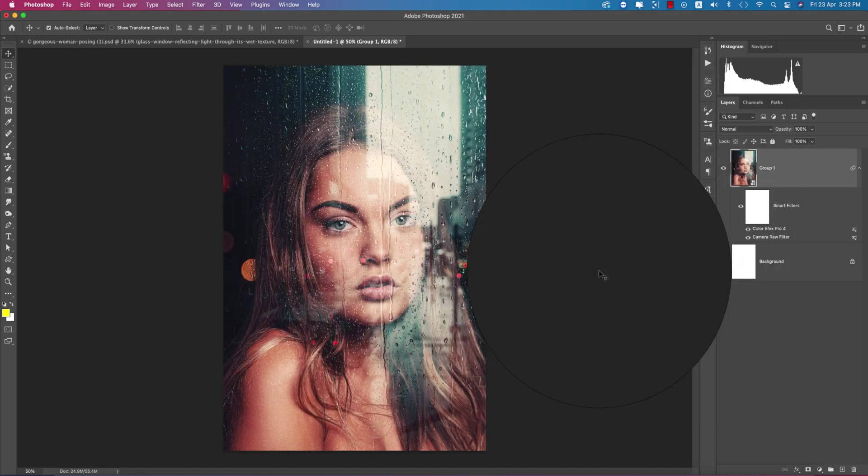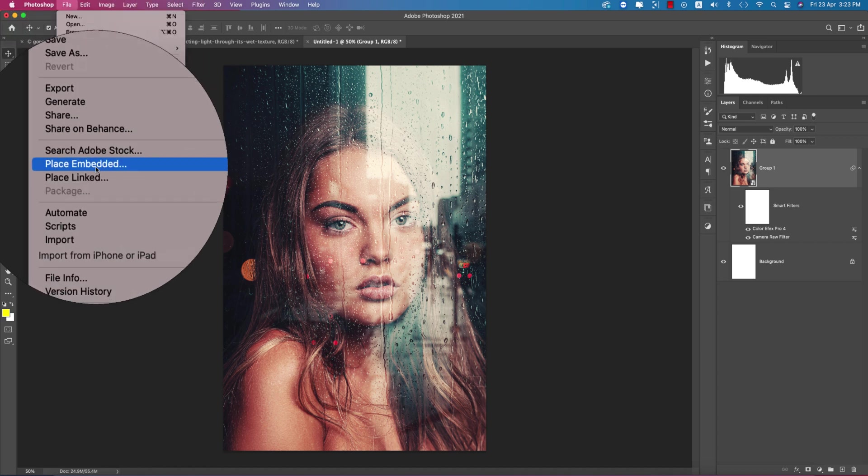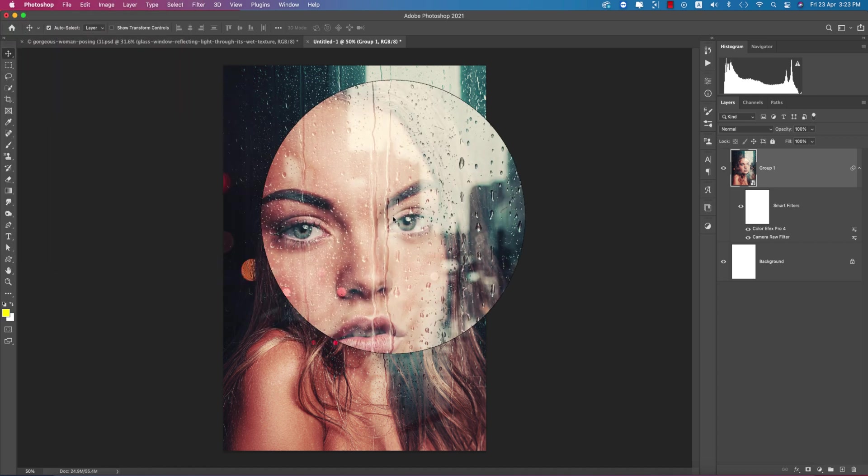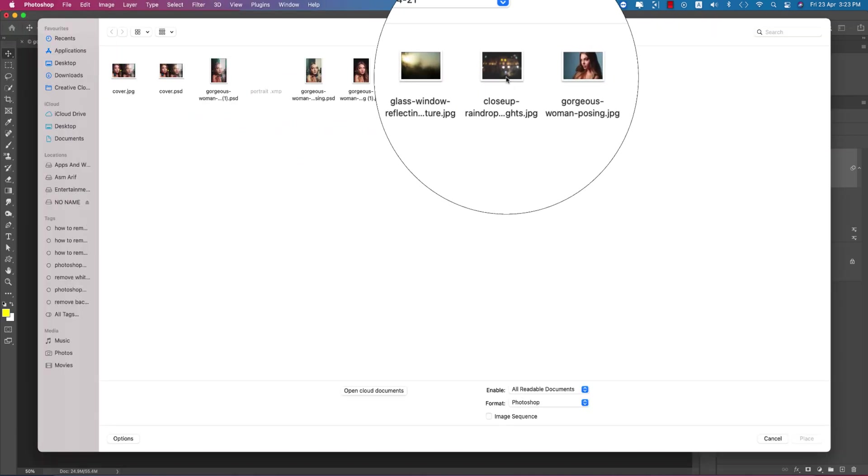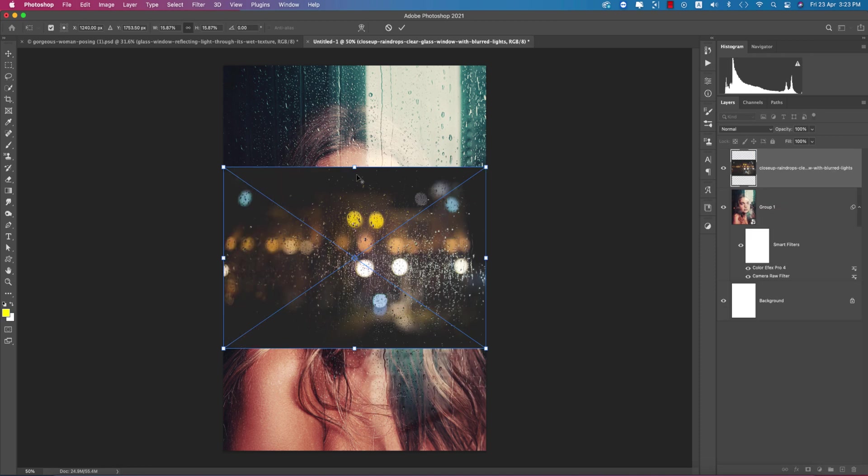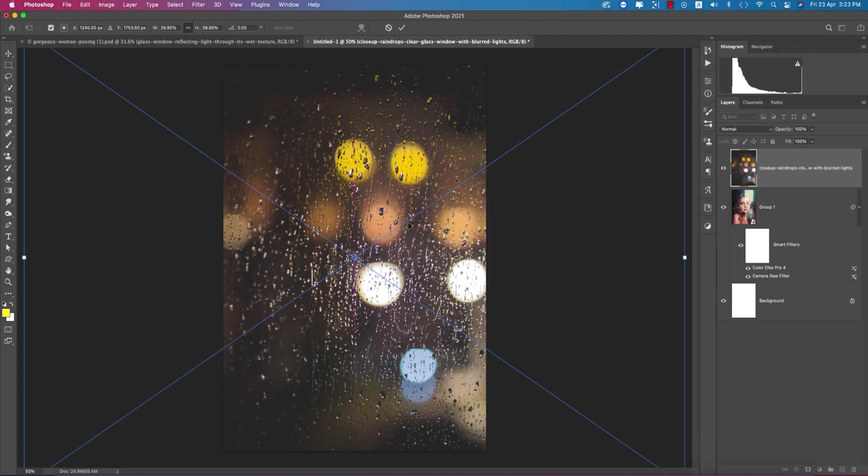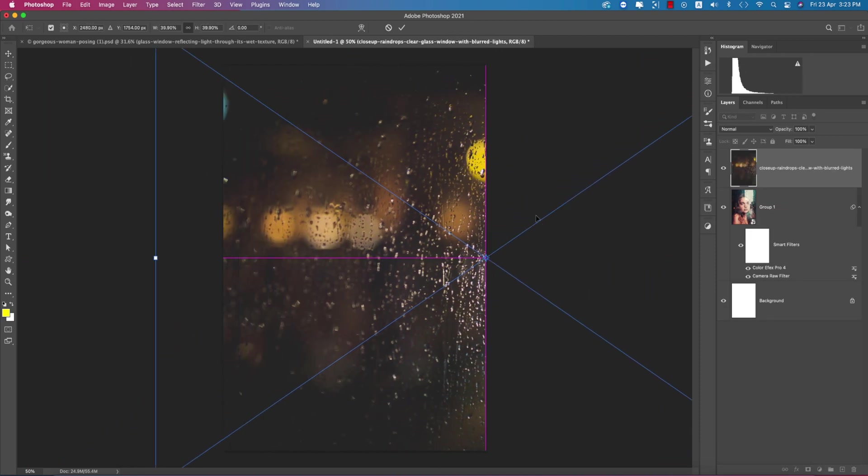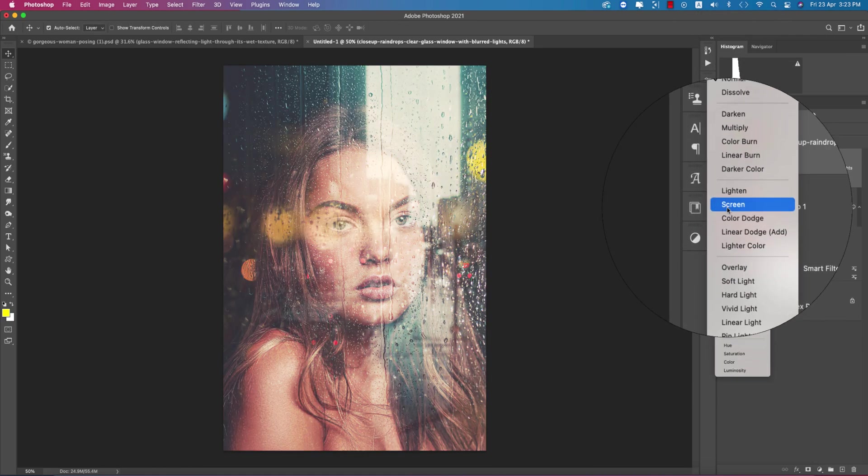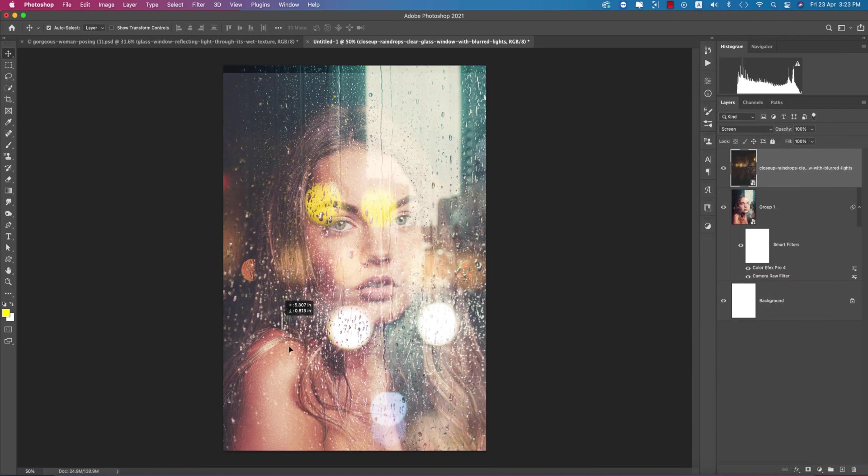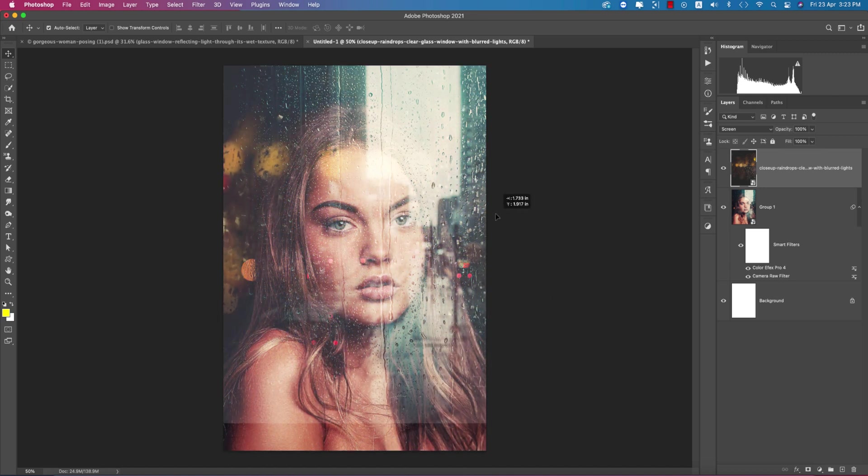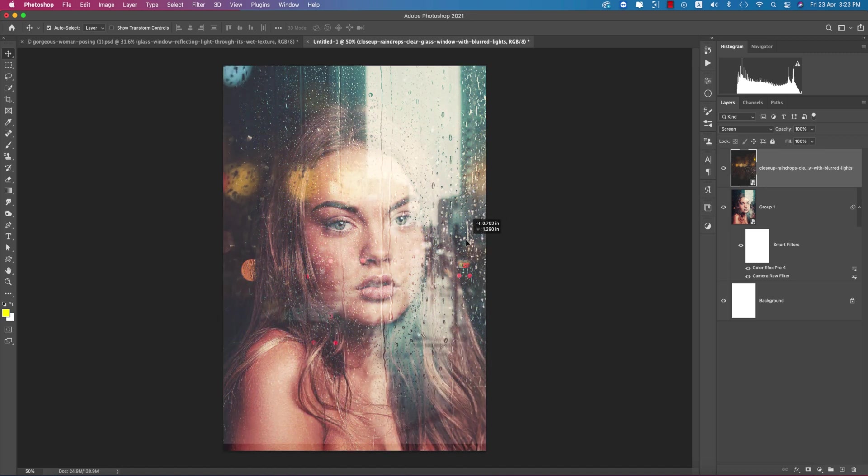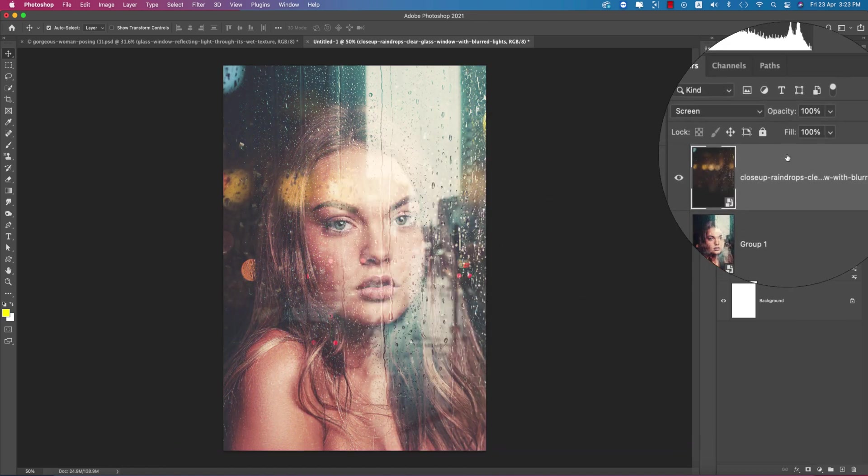Now I'll add another texture. Go to File and Place Embedded options. From here, you have many kinds of glass effects - any kind of glass effects or rain effects you can provide. Go to Screen mode and you can position it here, making it subtle, not too much.